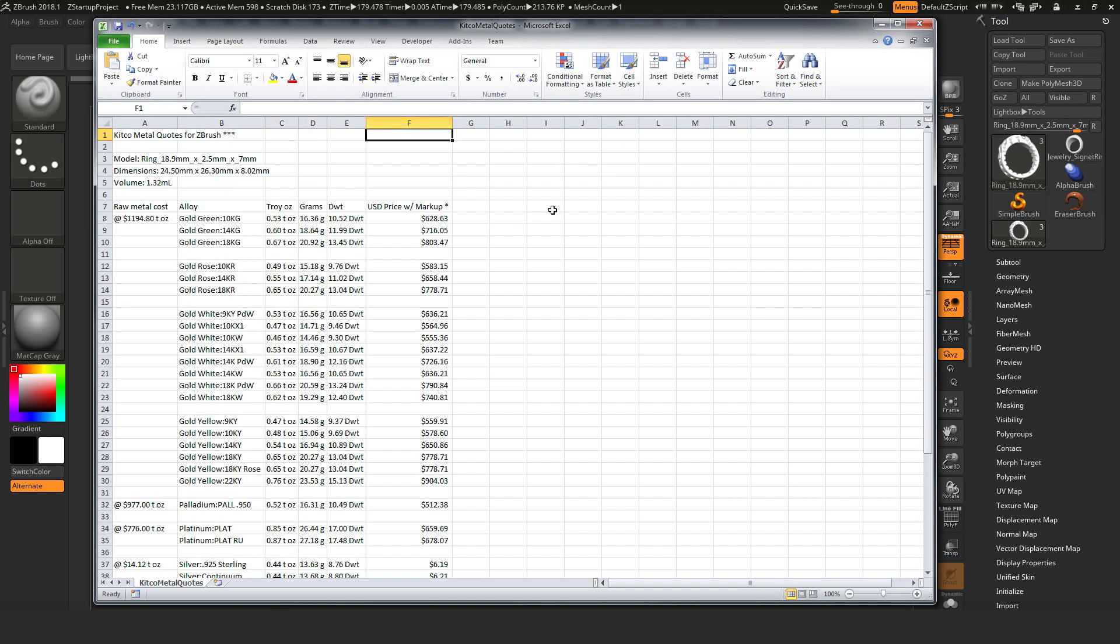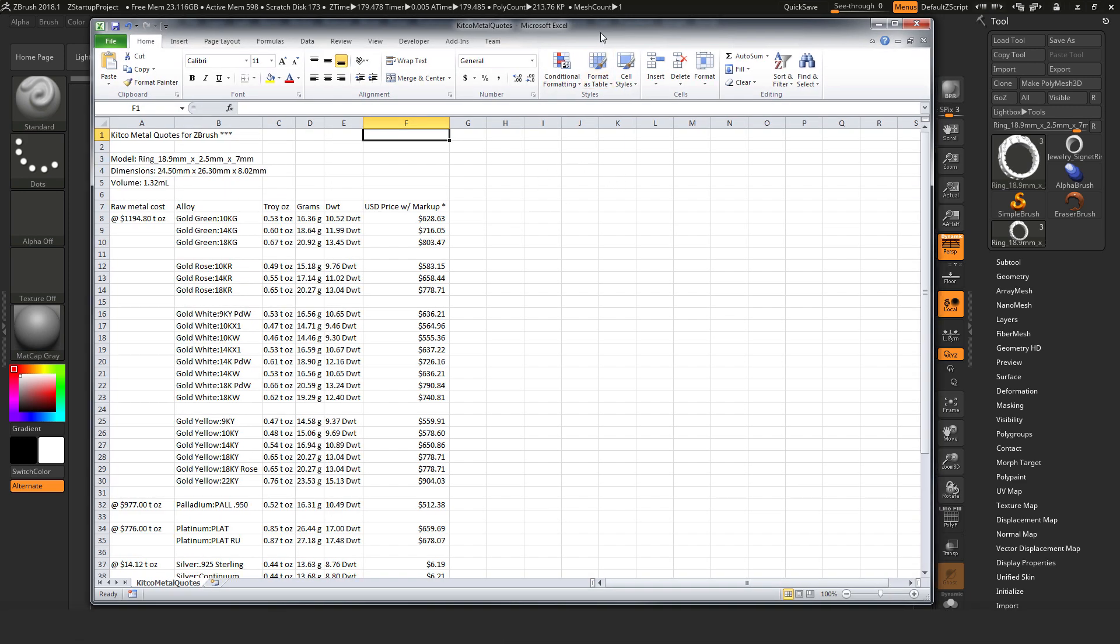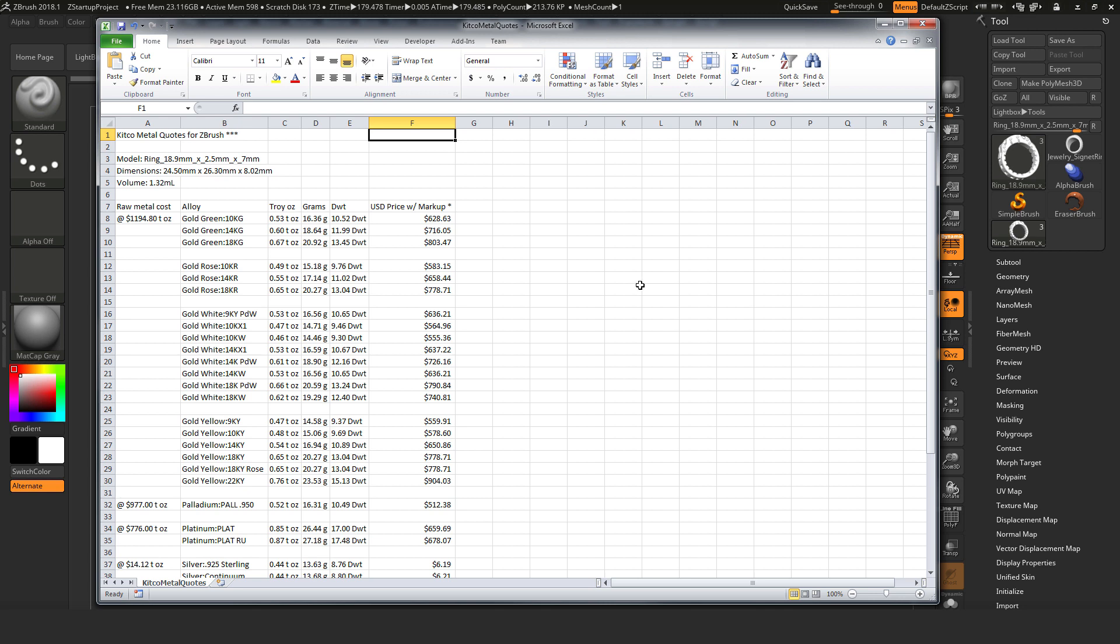Now after this file is saved, we can then open this up in a program like Excel. So here we have the subtool's name, and then we have the dimensions of the subtool, along with the volume. We have the raw metal cost. Next to it we have the list of material and carat values. We have the troy ounce weight of the object in that material. We have the grams weight of the object in that material. And then we have the penny weight of the object in that material. And then finally the US dollar price amount.